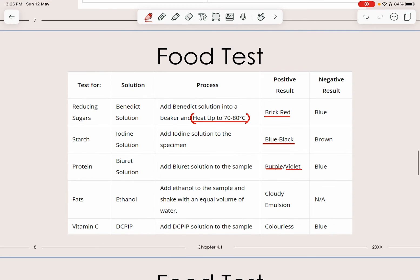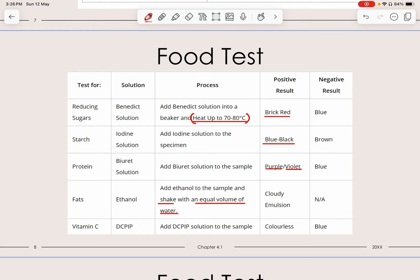For fat, you add ethanol — we do the emulsion test. We test for cloudiness as a positive result. Add the ethanol to the sample, shake it, then add an equal volume of water — the ratio has to be the same. If there is a positive result, it shows a cloudy emulsion. For a negative result, there will be nothing — no cloudiness or precipitate in the test tube means no fat is present.